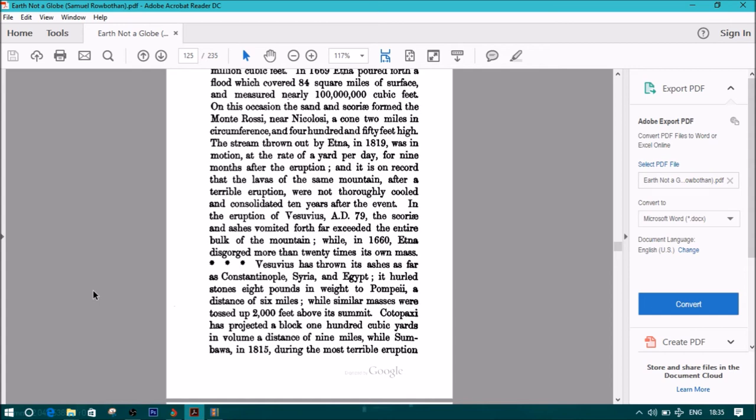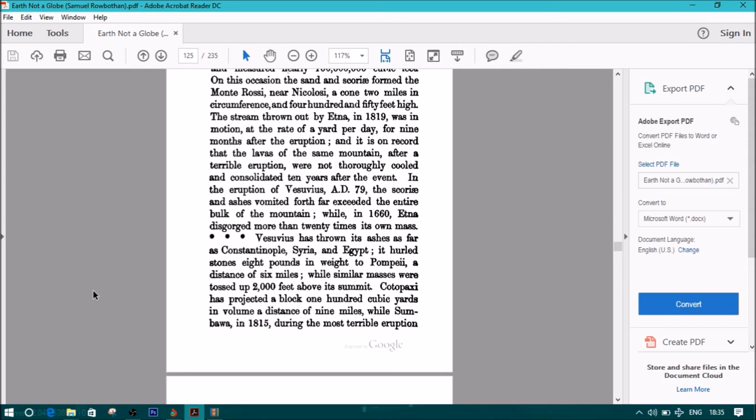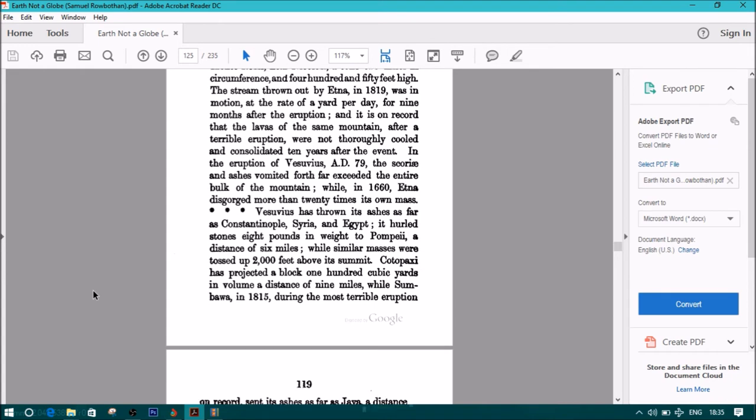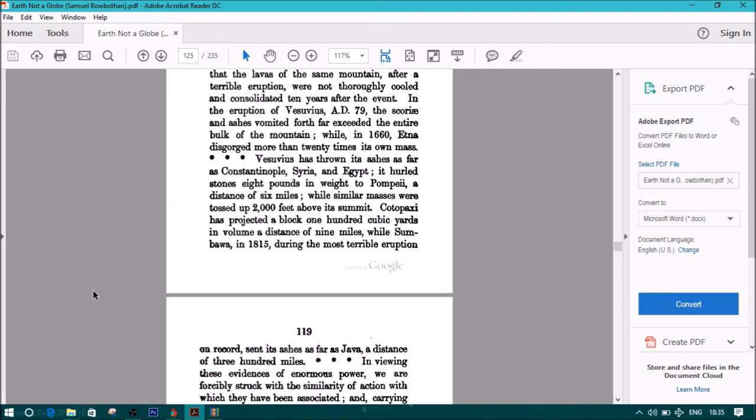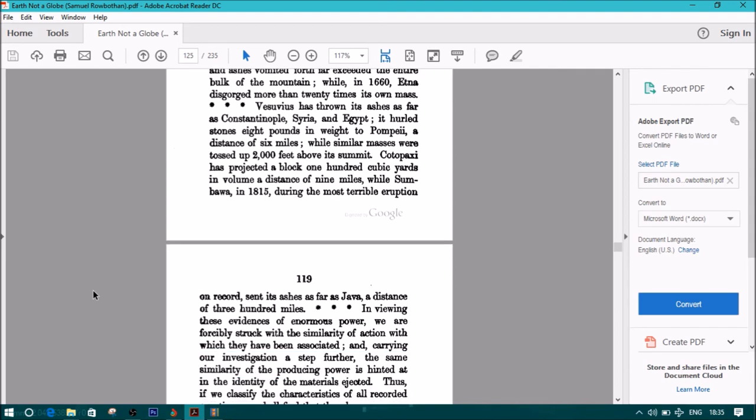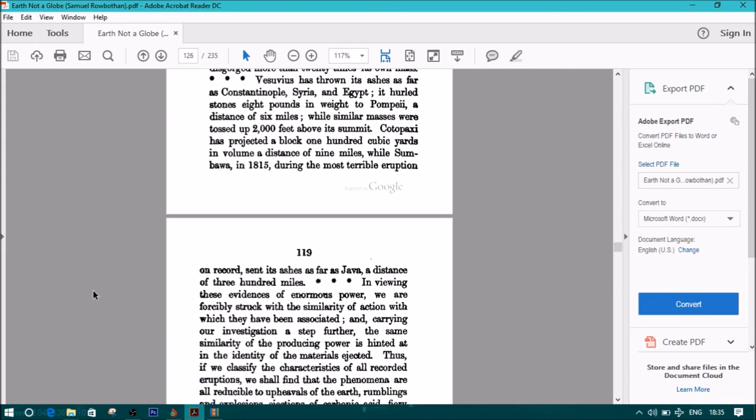In the eruption of Vesuvius, A.D. 79, the scories and ashes vomited forth far exceeded the entire bulk of the mountain, while in 1669, Etna disgorged more than 20 times its own mass. Vesuvius has thrown its ashes as far as Constantinople, Syria, and Egypt. It hurled stones eight pounds in weight to Pompeii, a distance of six miles, while similar masses were tossed up 2,000 feet above its summit. Cotopaxi has projected a block 100 cubic yards in volume at a distance of nine miles, while Sumbawa in 1815, during the most terrible eruption on record, sent its ashes as far as Java, a distance of 300 miles.